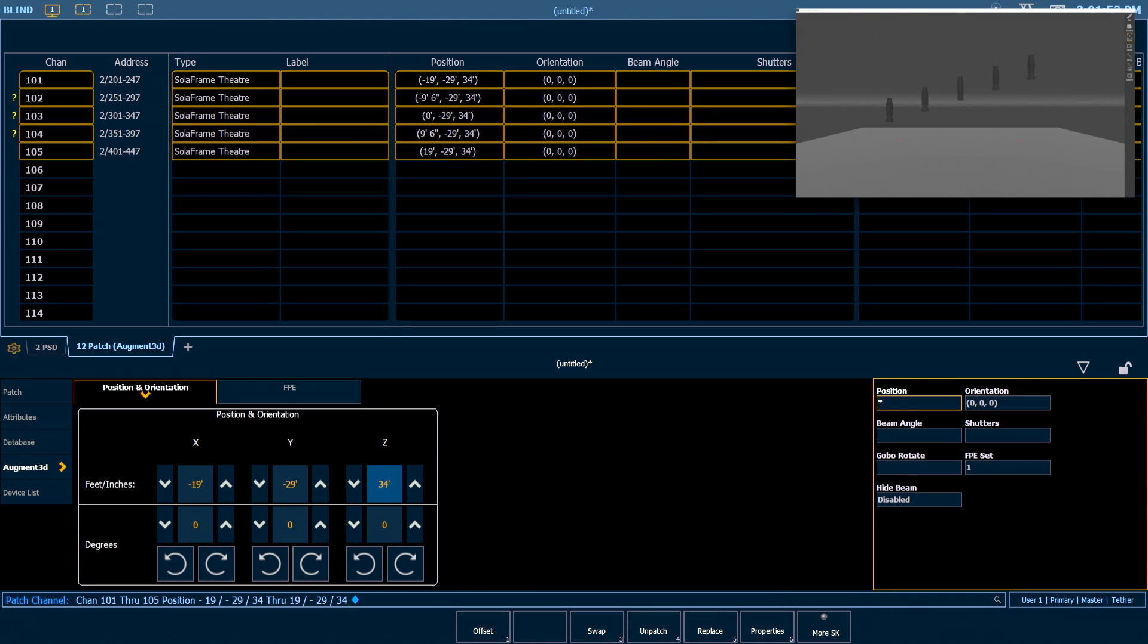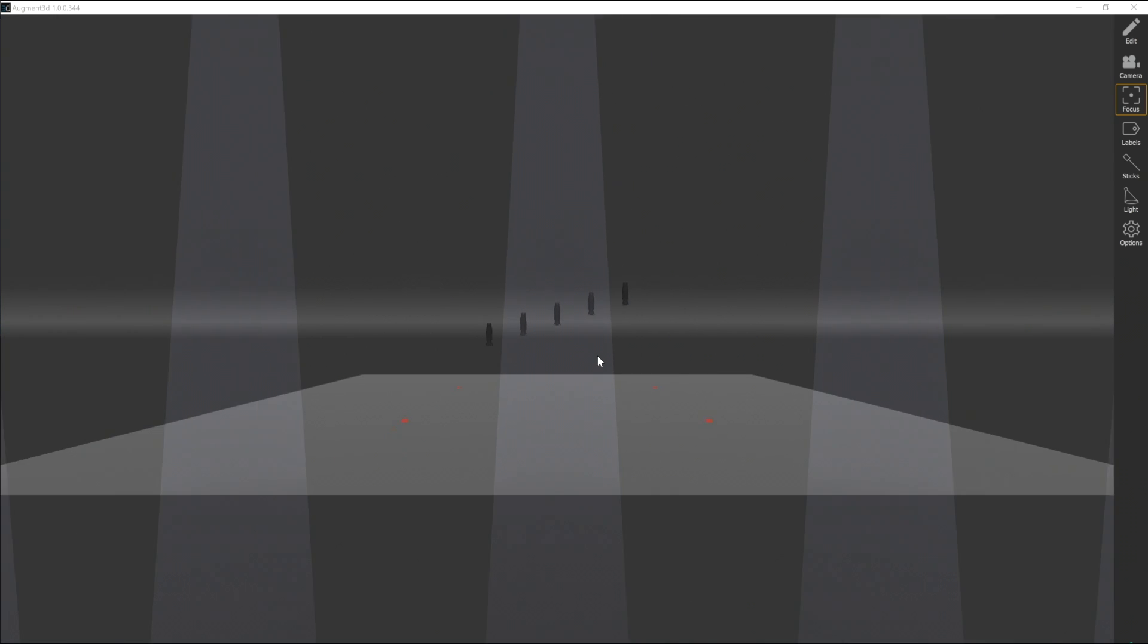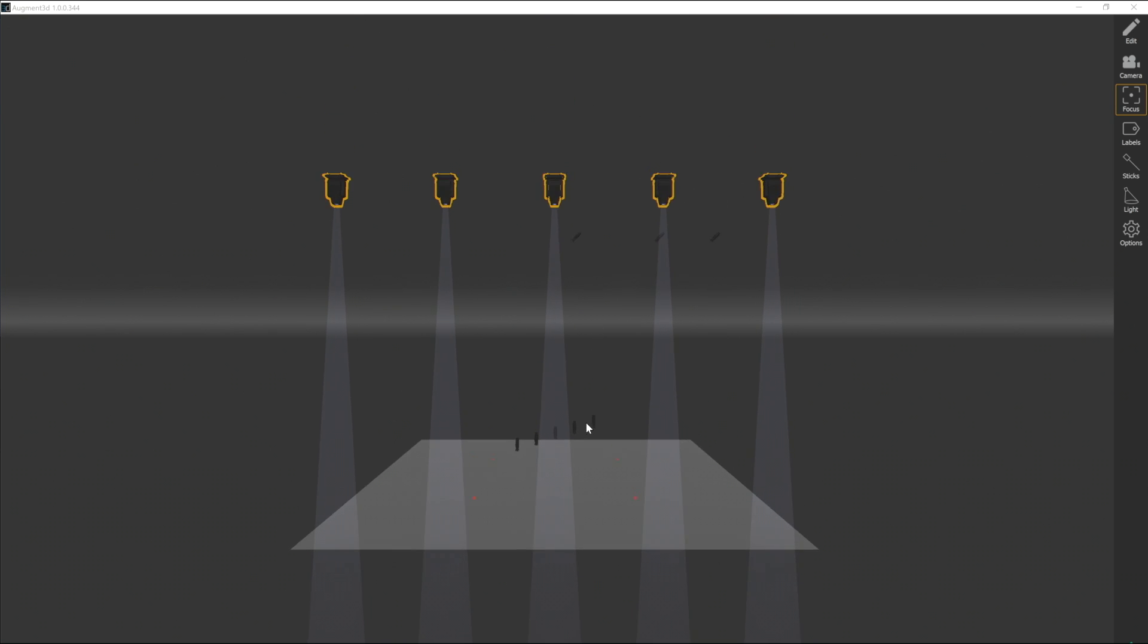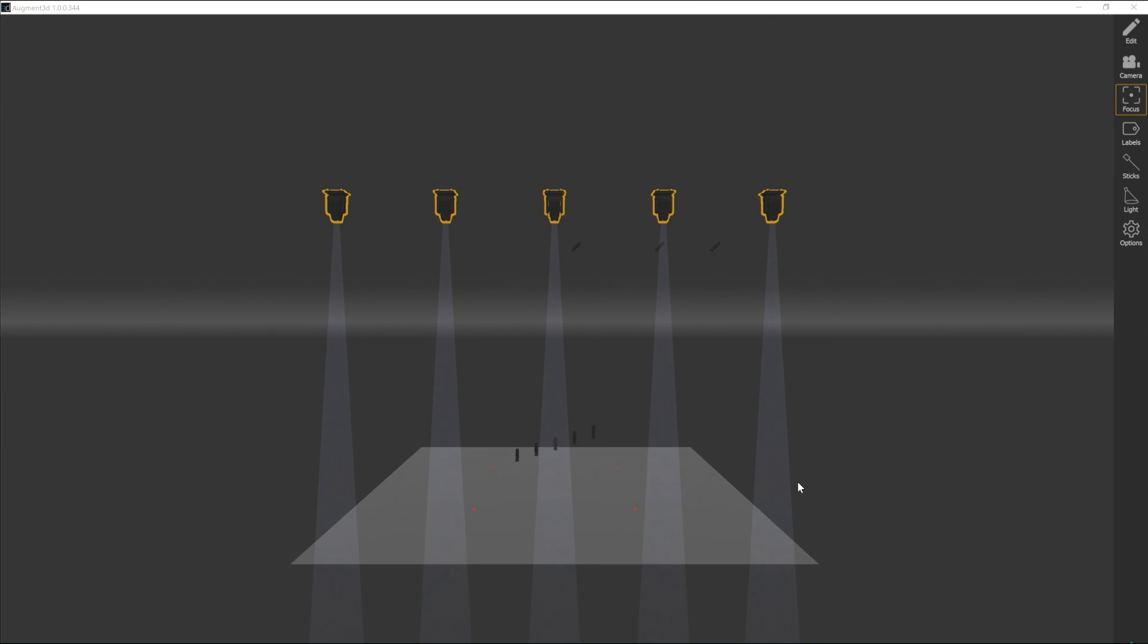And then in our model, let's go ahead and zoom out a bit, and we can see those fixtures are out front of house there.